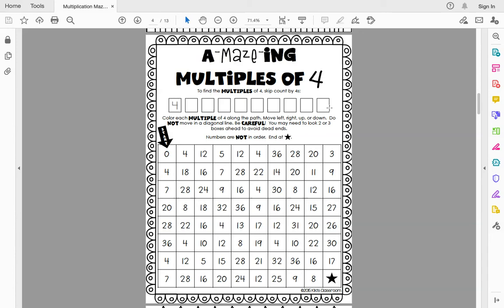Just remember this tune: hey look mom I made it. 4, 8, 12, 16. So you are going to skip count by fours. If you get stuck, remember all skip counting is is repeated addition. You start with four, add four more you get eight, add four more you get twelve, add four more you get sixteen. Fill in these squares here, and then after you skip count by fours and fill in those squares you need to color each multiple of four along the path. Move left, right, up, or down. Do not move diagonal — that means slanted. You may need to look two or three boxes ahead to avoid dead ends.